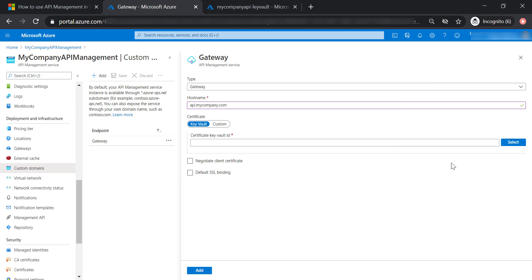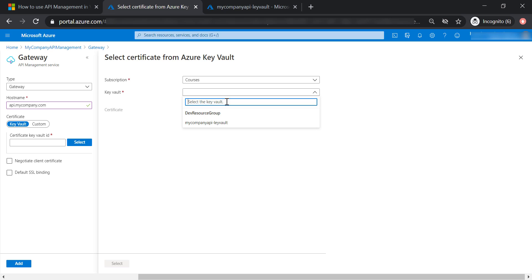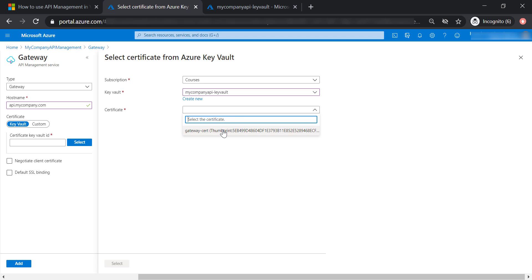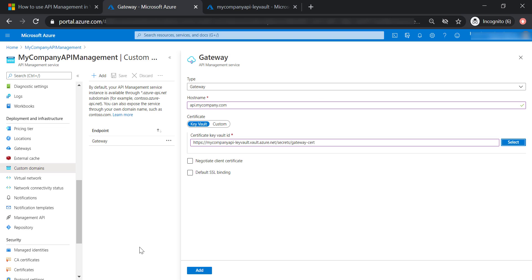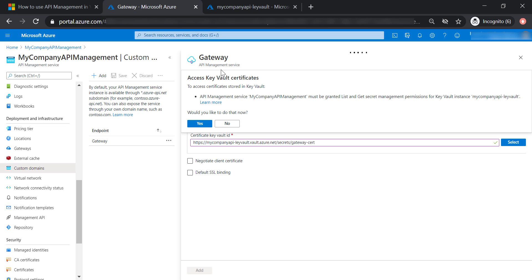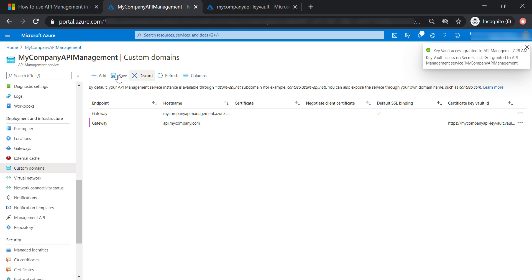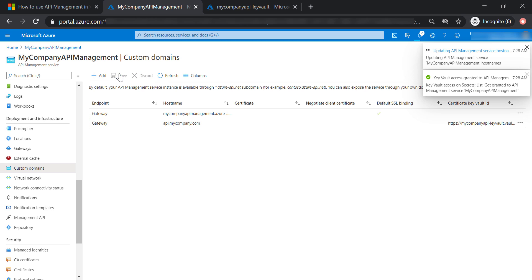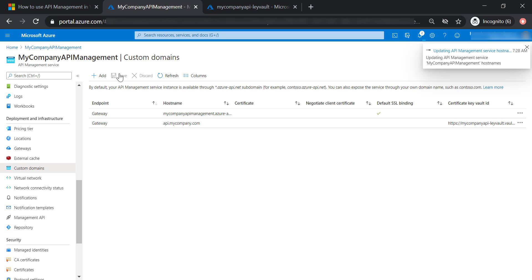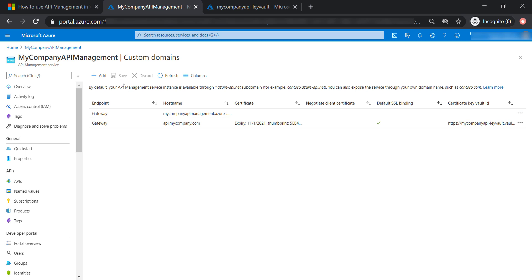Now let's go back to our API management and select this certificate from our key vault — select our key vault and select gateway certificate. Let's go ahead and add this custom domain. As you can see, API management doesn't have access to the key vault, so let's click yes to provide the API management with the proper access to the key vault. Let's save our changes — it'll take a few minutes. And as you can see, our custom domain name has been created.